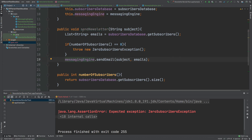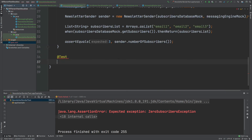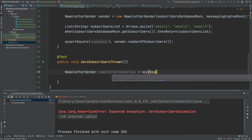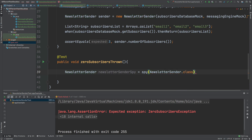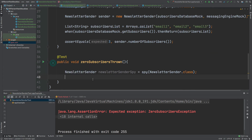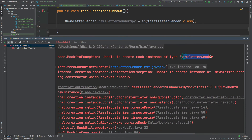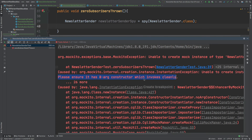For this example, we want to test the exception thrown from SendNewsletter. The method first checks if NumberOfSubscribers equals zero — which is itself a method on the class — and if so throws the ZeroSubscribersException. We use spy(NewsletterSender.class) to create the spy. However, Mockito tries to use a no-argument constructor, and since we don't have one, running the test fails with: 'unable to create mock instance of NewsletterSender — please ensure zero-arg constructor invokes cleanly.'